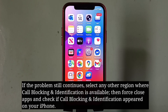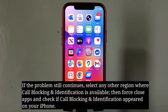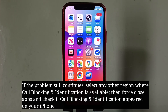If the problem still continues, select any other region where call blocking and identification is available. Then force close apps and check if call blocking and identification appeared on your iPhone.